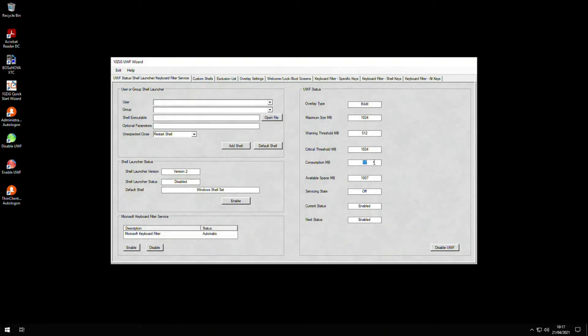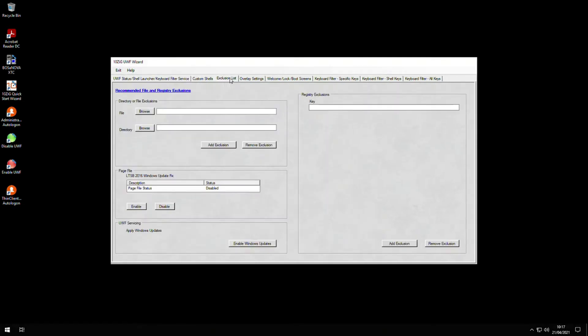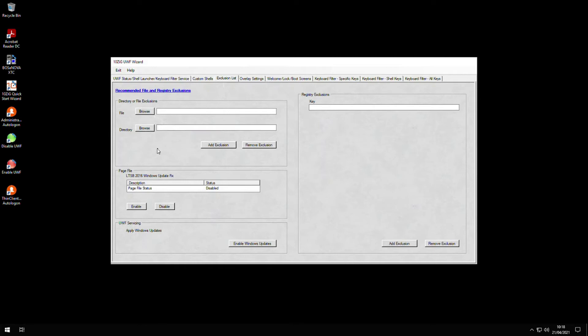If we click on the exclusion list tab, we can choose certain files or folders and tell the UWF that we wish to exclude them from being touched by the filter. This means that if we write to that file or folder, then it will be persistent and remain on the disk after a reboot.